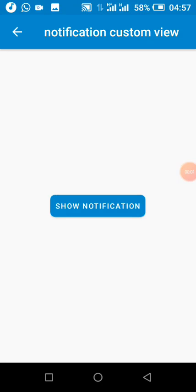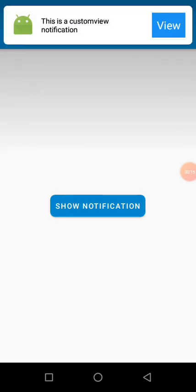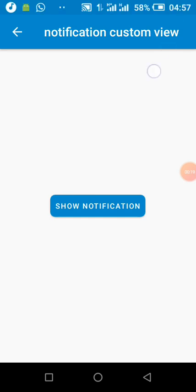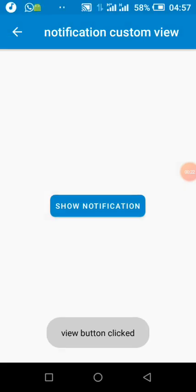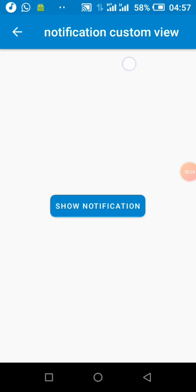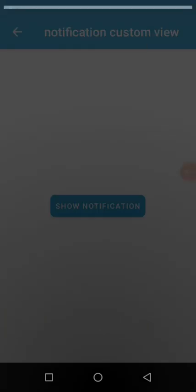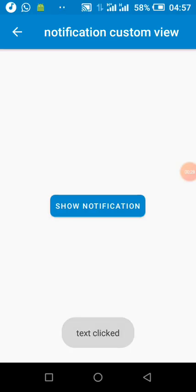Hi and welcome to this channel. Today's tutorial shows how we can make a custom UI notification with custom text and click actions. This is my custom notification — when I click on 'View', it shows that the view button has been clicked. When I click on the text, it shows that the text has been clicked.